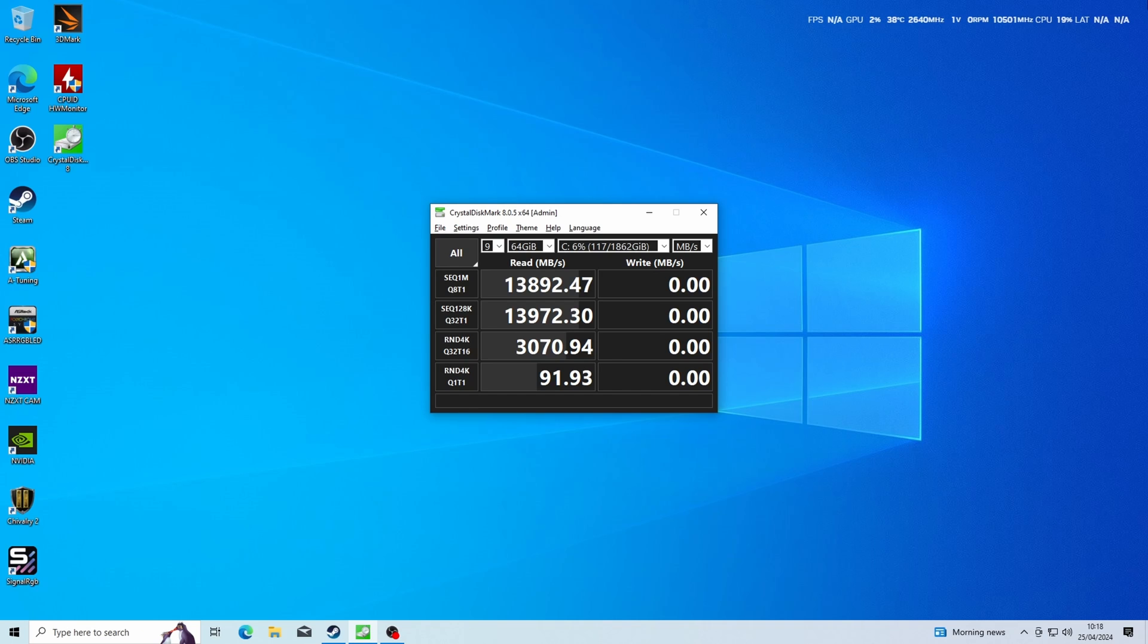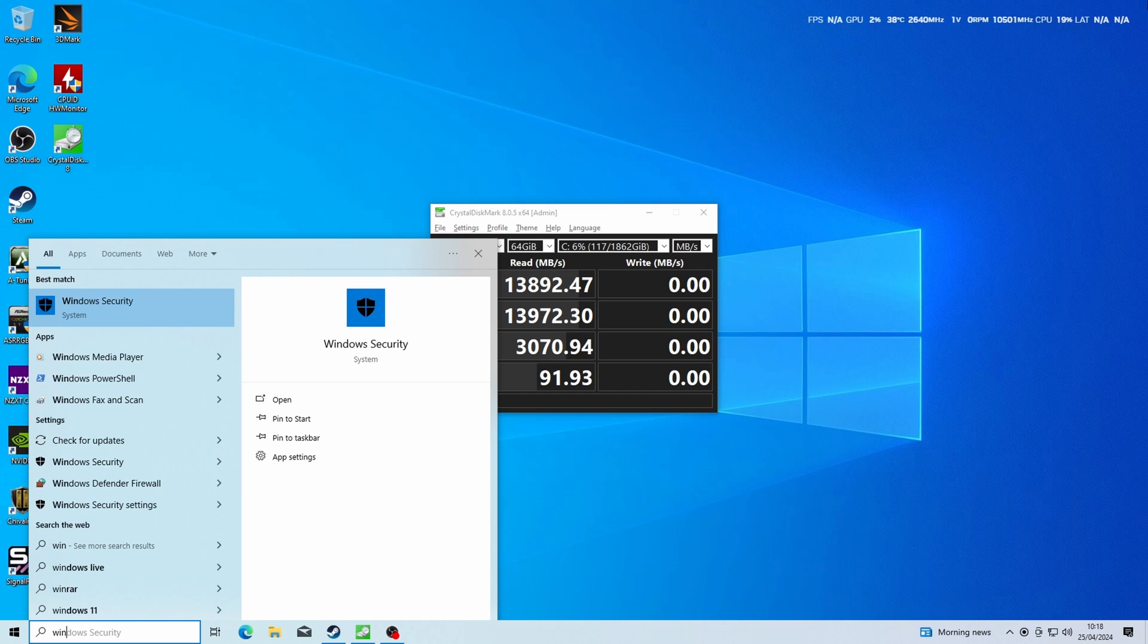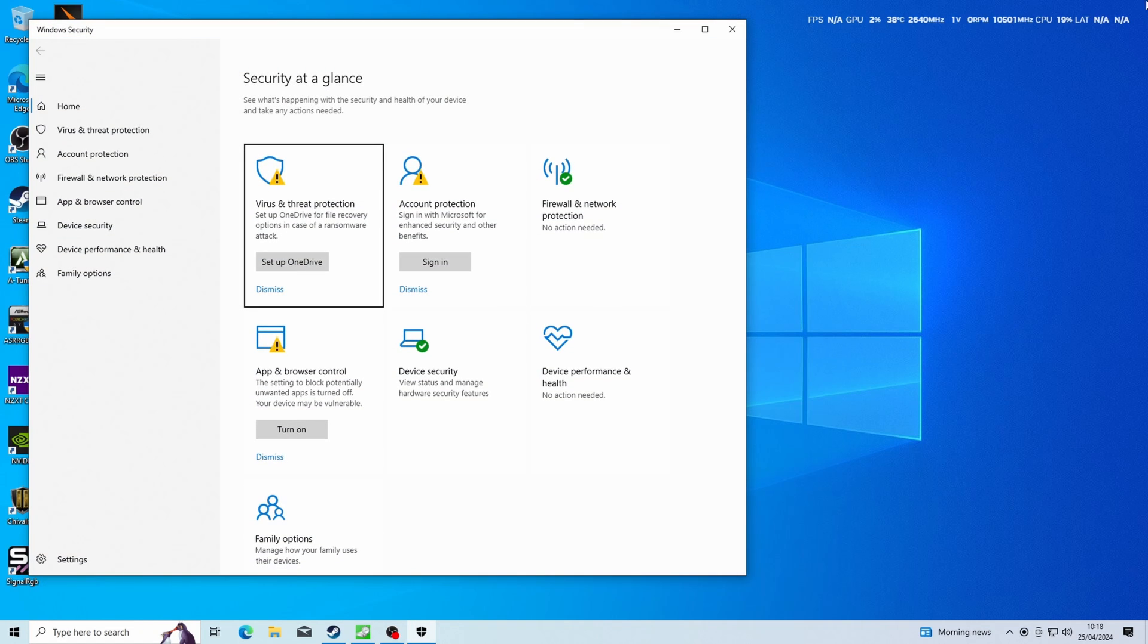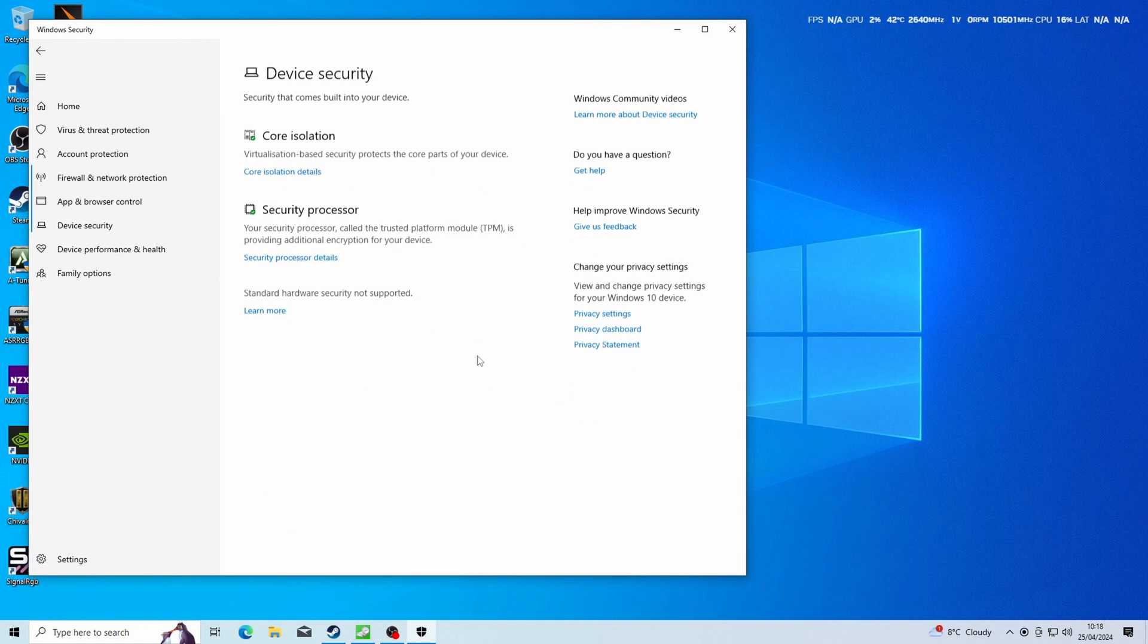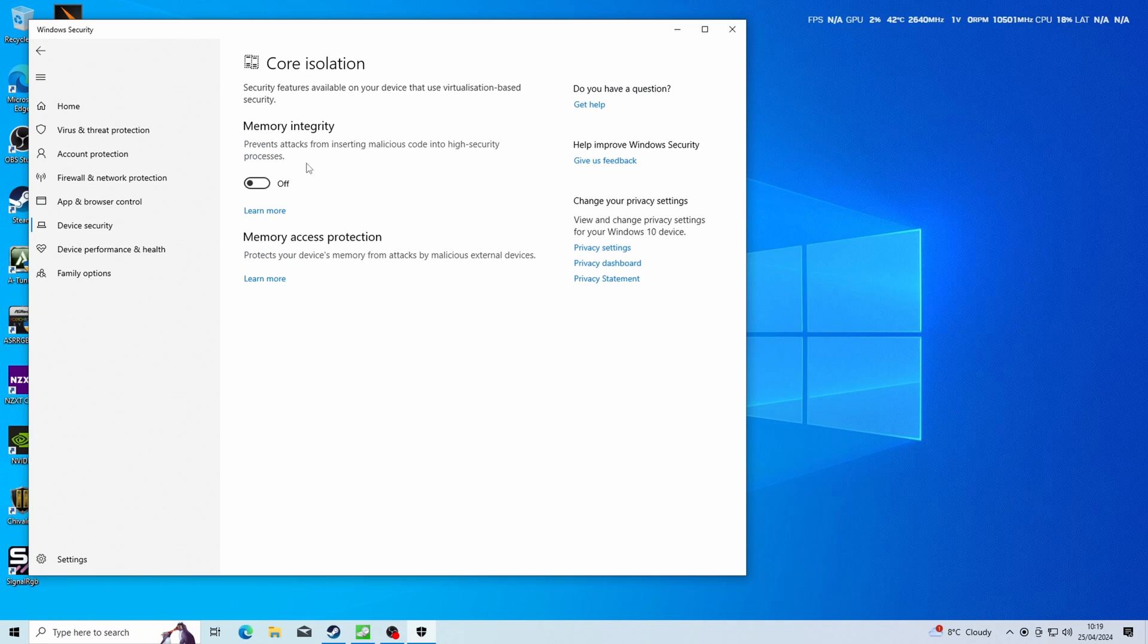Now, if you find that your tests are showing the speeds still aren't right, the other thing to do is go to your Windows security settings, go to device security and core isolation. You can turn off memory integrity here and that will help with speed and Microsoft says it actually helps with game loads as well. Though as you'll know, it does suggest that it could cause problems because it's designed to help protect your system. So turn it off at your own risk.